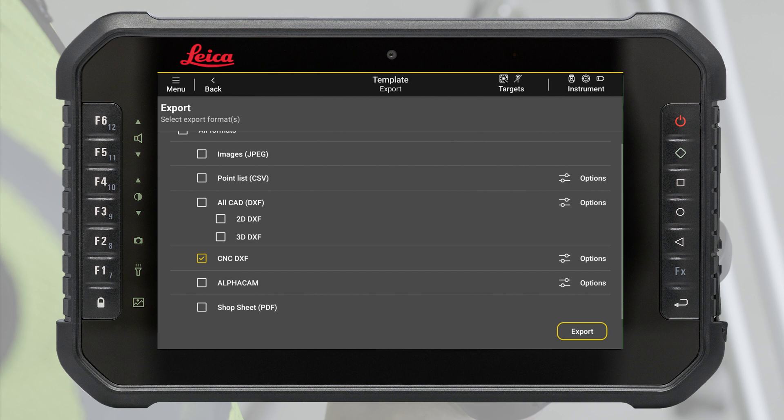You can also use the out-of-the-box AlphaCam export with a pre-installed layer set to automate the CNC machinery programming process in AlphaCam software.